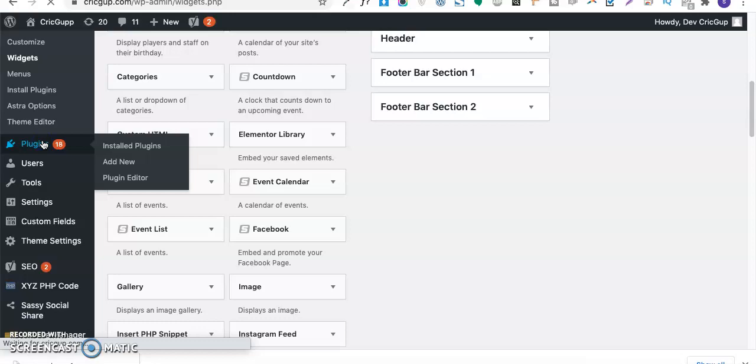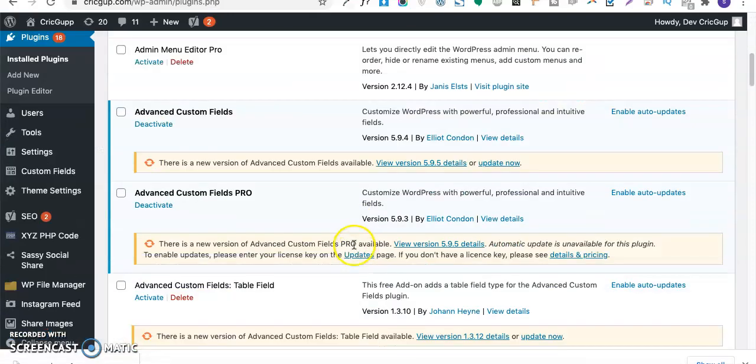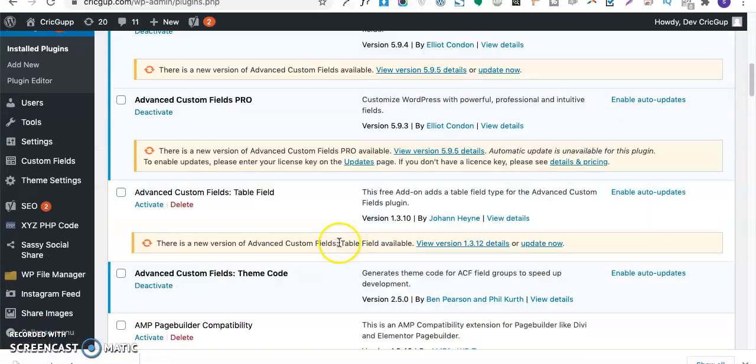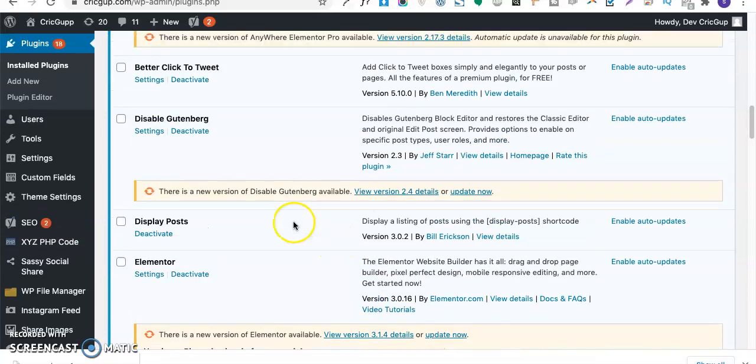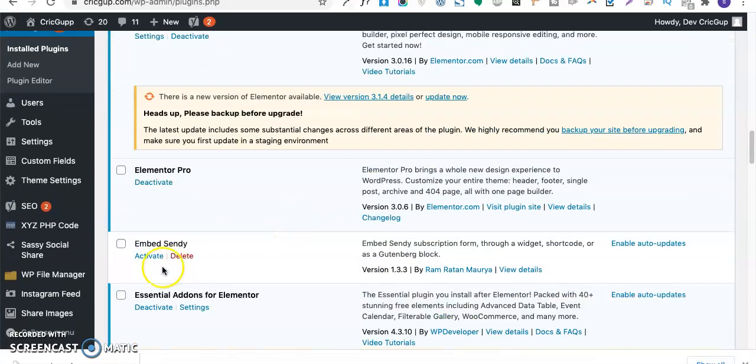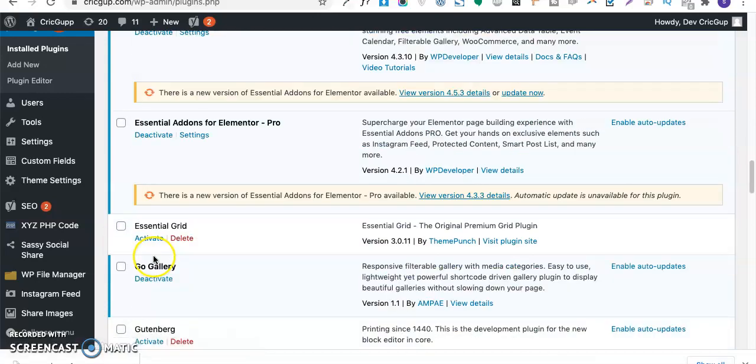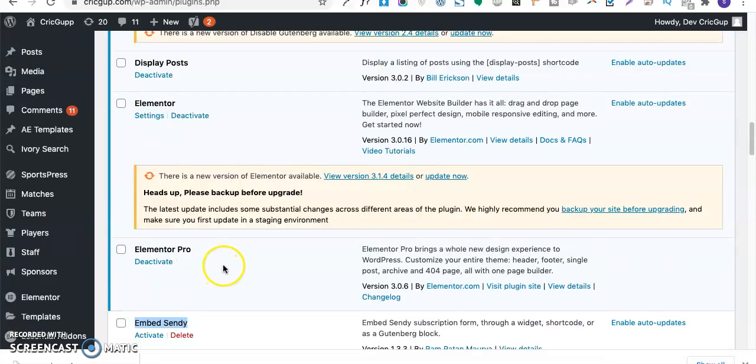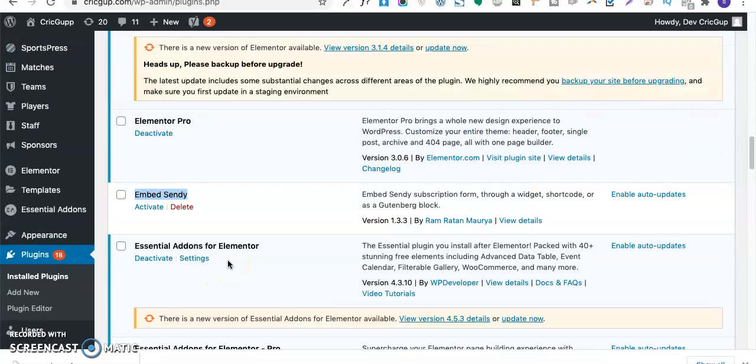The plugin name is Bit Sandy, and maybe it hasn't been updated with the latest version of WordPress, so it might not have been working for me. This was the plugin I was using earlier, and it wasn't working, so I deactivated it and used Sendy Widget plugin by Webholics, and it worked.